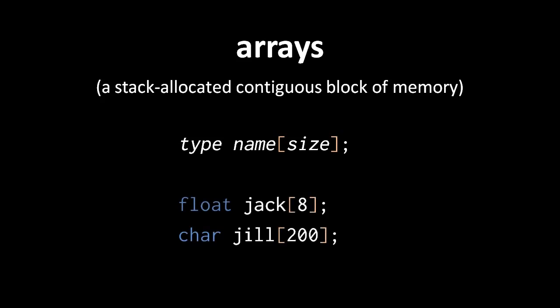So in these two examples, jack is a float pointer value representing the address of the first byte of an array that is the size of eight floats, and jill is a char pointer value representing the address of the first byte of an array that is the size of 200 chars.